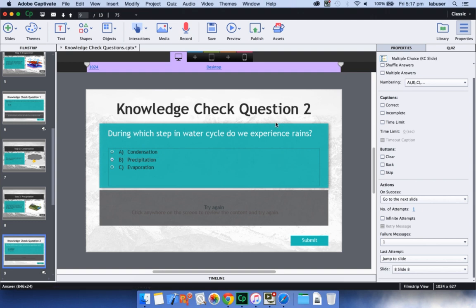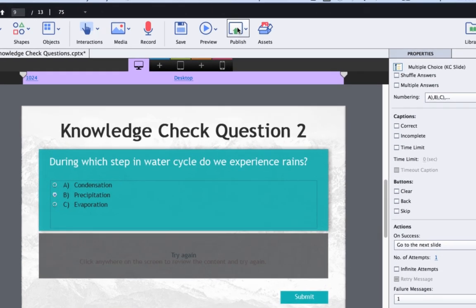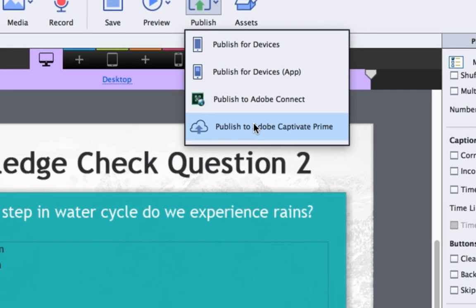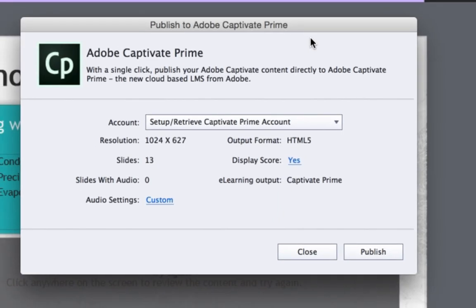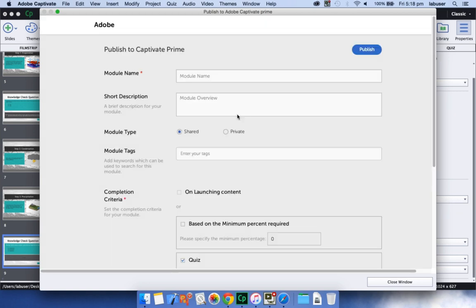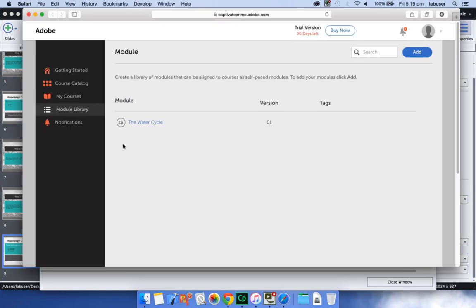And last but not the least, you can now directly publish your Adobe Captivate courses to the brand new Adobe Captivate Prime LMS. Just login to your account and create a module. This module will be added to the module library in Adobe Captivate Prime. You can further use this module to create courses, learning programs, learning plans, and certifications and assign these courses to your learners.